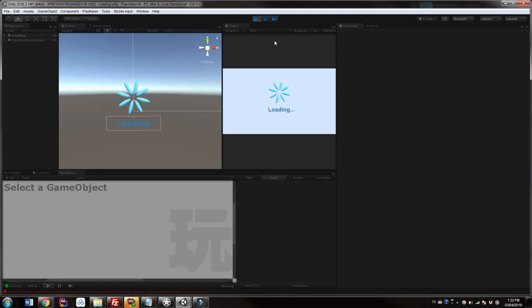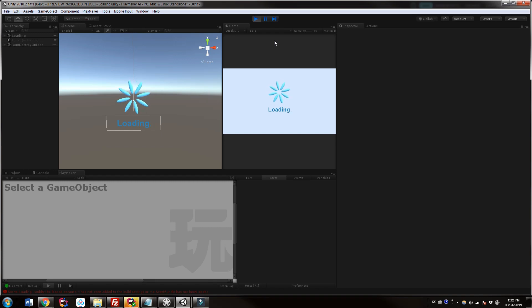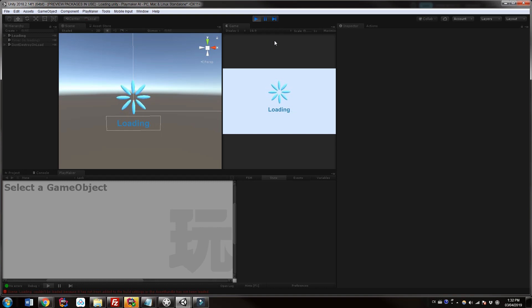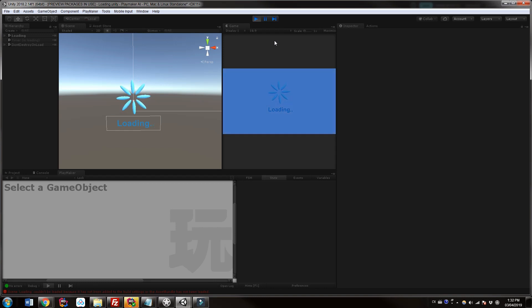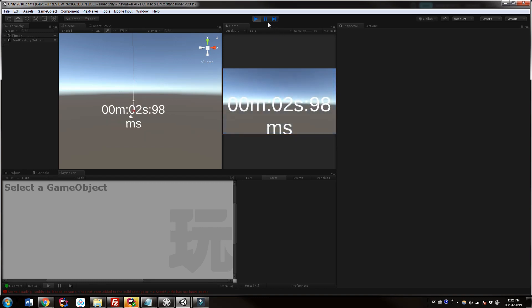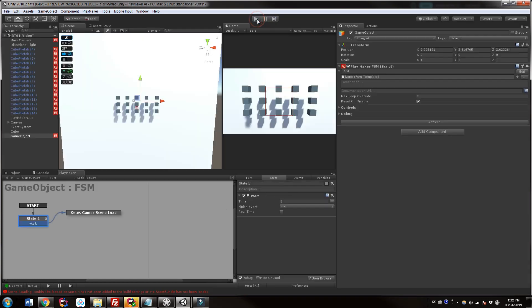There you go — now it's loaded the in-between loading scene. We set this to 10 seconds so we're going to be here for 10 seconds and then it will load the scene that we want to go to. And there we go. This scene happens to have a timer in it, so nothing special.